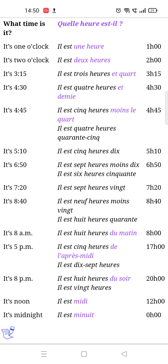The next is 'Il est trois heures et quart' — it's three fifteen. Next is 'Il est quatre heures et demie' — it's four thirty. 'Il est quatre heures moins le quart' — it's four forty-five.